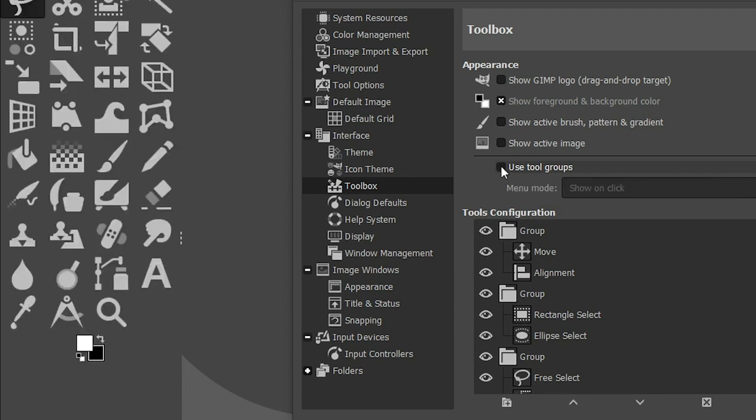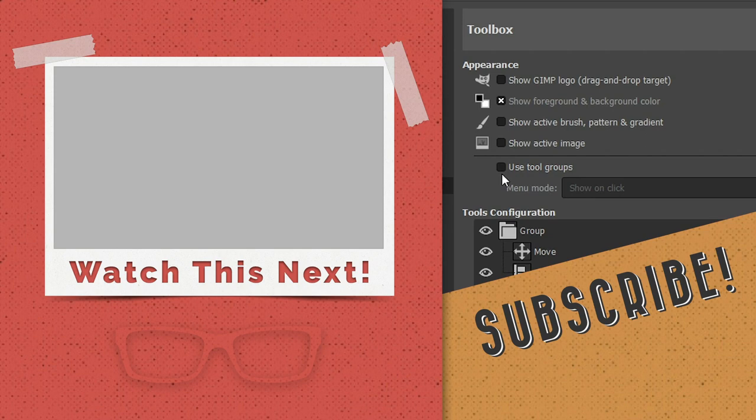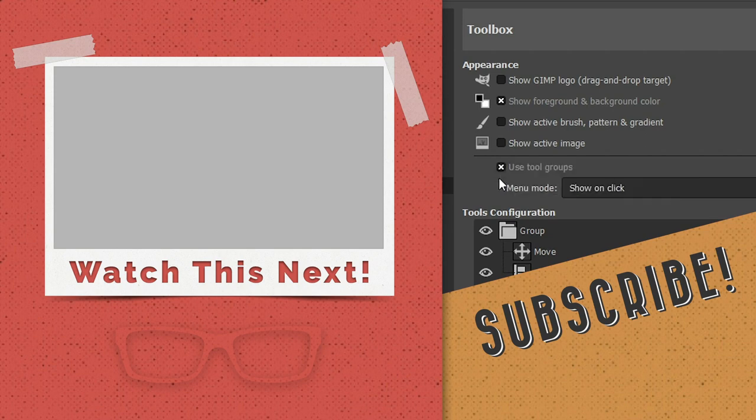Once I click here, it will ungroup those tools. And if you want to group them again, select it and make it active. How cool is that?